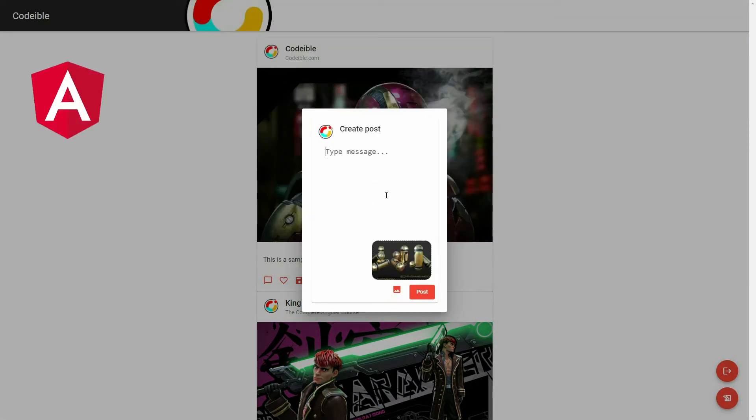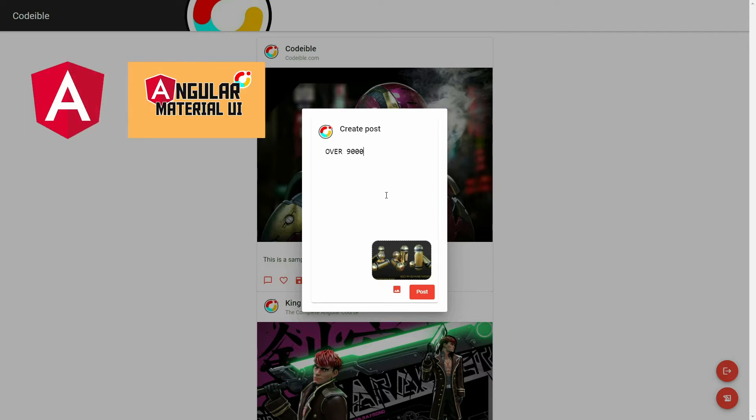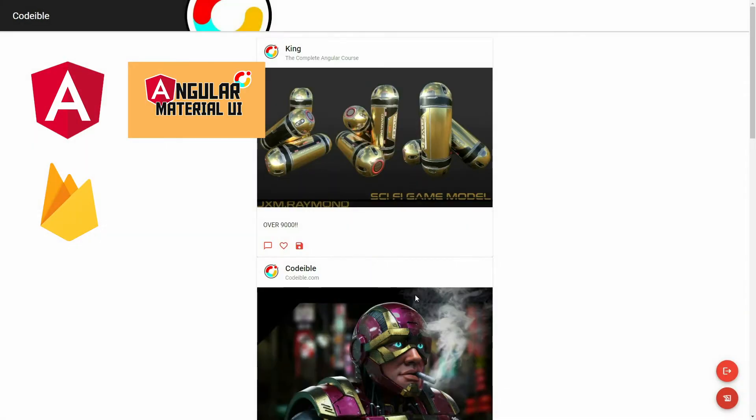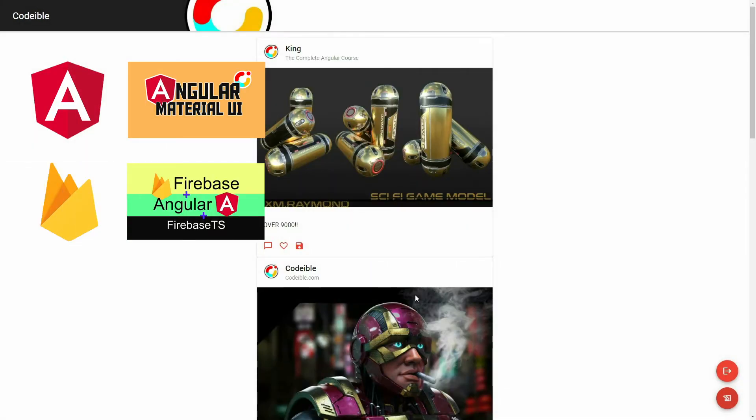I will be using Angular, Angular Material, Firebase, and Firebase TS.